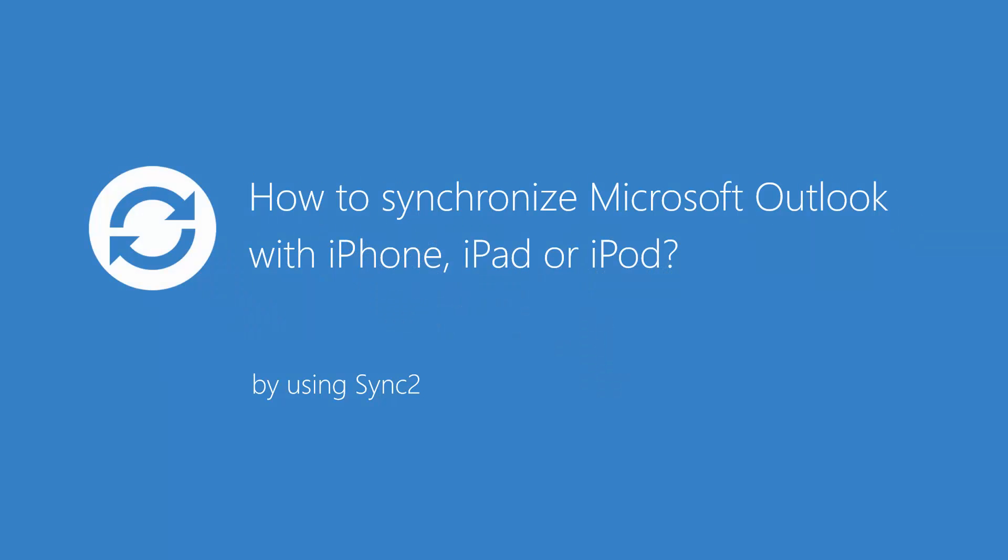This video will demonstrate how to synchronize Microsoft Outlook with iPhone, iPad or iPod by using Sync2.